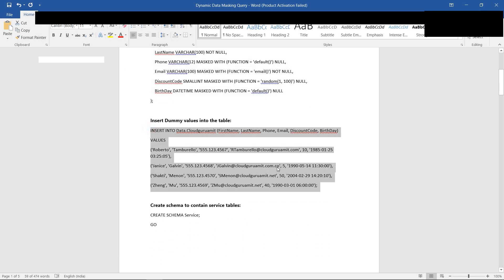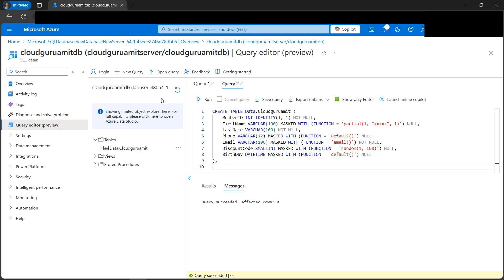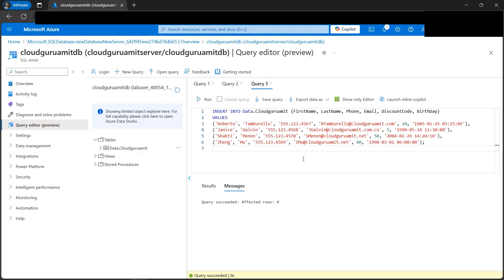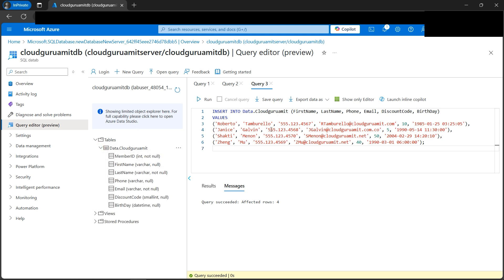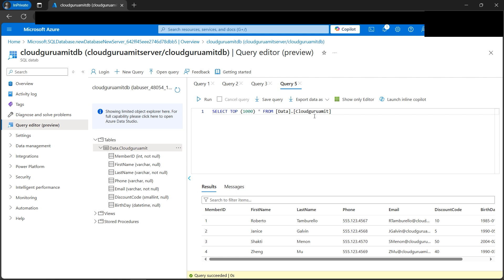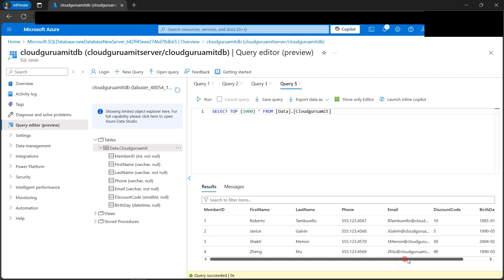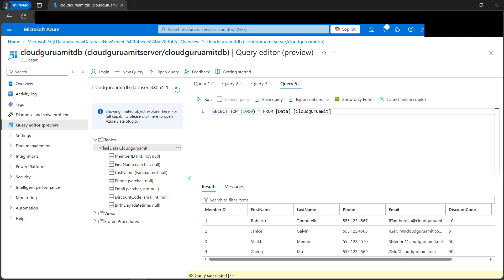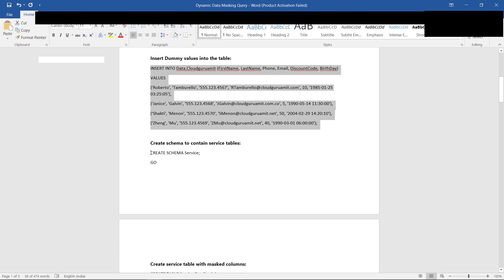Next we need to insert some values into the table. Let's open a new tab, paste the INSERT command, and run it. Now if we run a SELECT on this table, the values should be displayed. Let's run SELECT TOP 10 — we can see the values. Please note that these values are currently not masked; after applying the masking commands, they will definitely be masked.